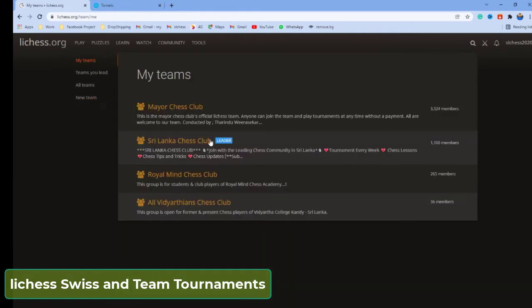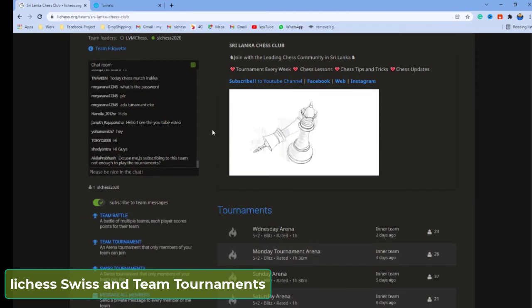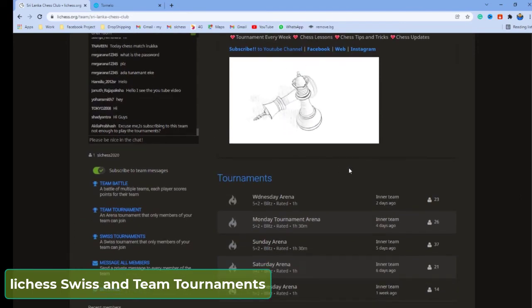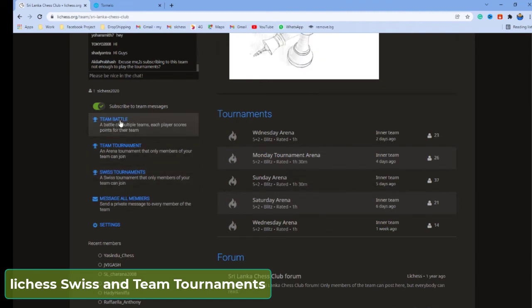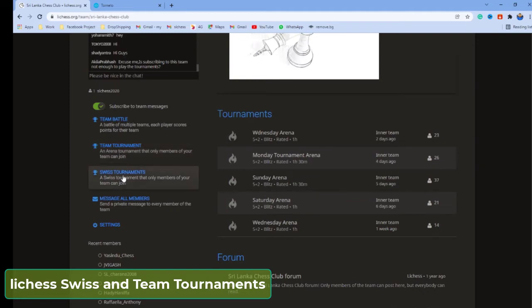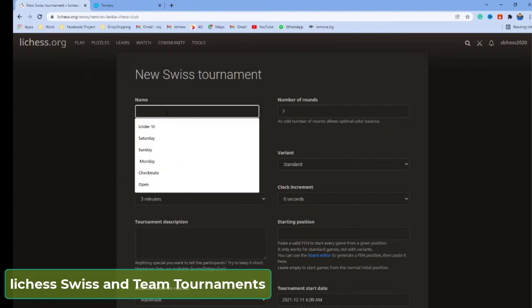I already have a team. Inside this team, you can create a tournament. We have three main options. You can create a team tournament, an individual tournament, and also — this is very important — you can create a Swiss tournament here. In the arena tournament, you don't have this option, but inside the team, you can create a Swiss tournament.